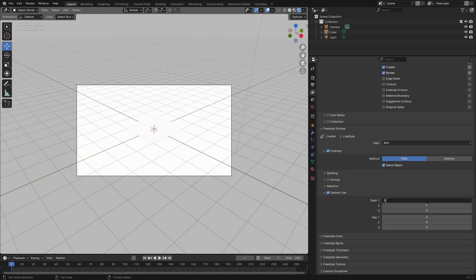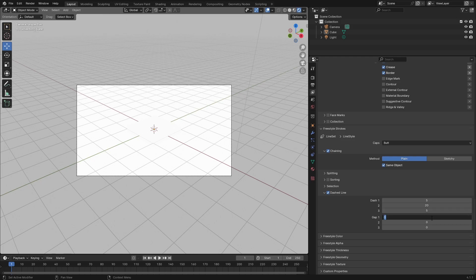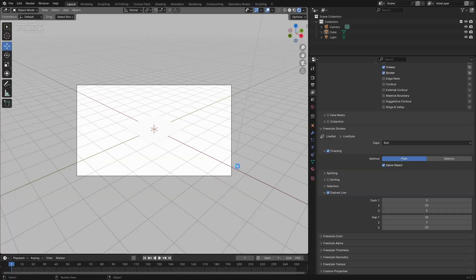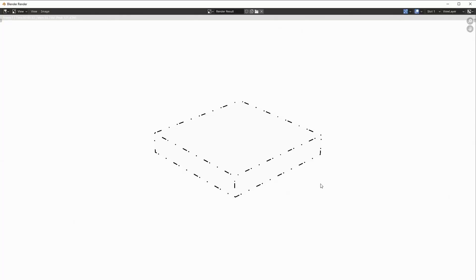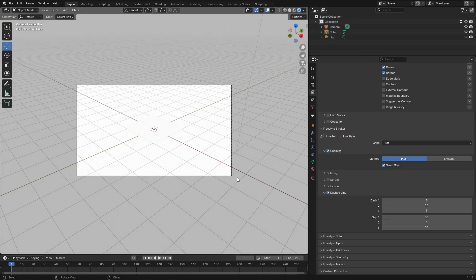Set this to 5, set this one to 5, and set this to 20. Set this to 30, this to 30, and this to 5 or 3. Press F12 to render and you're gonna see dashed lines.